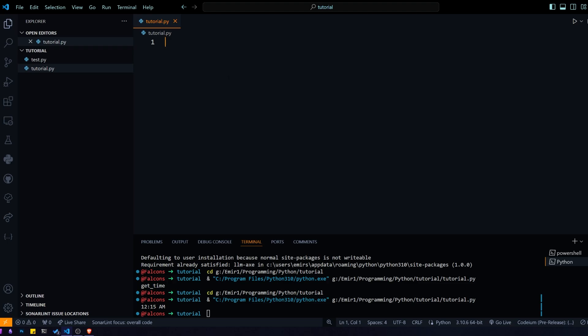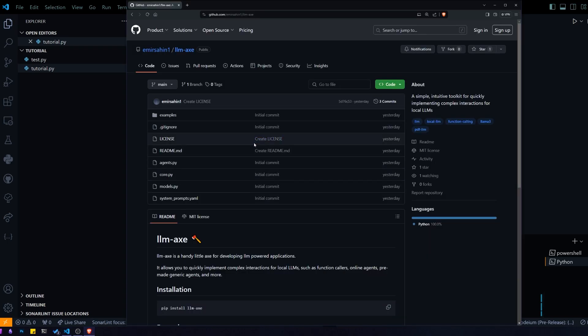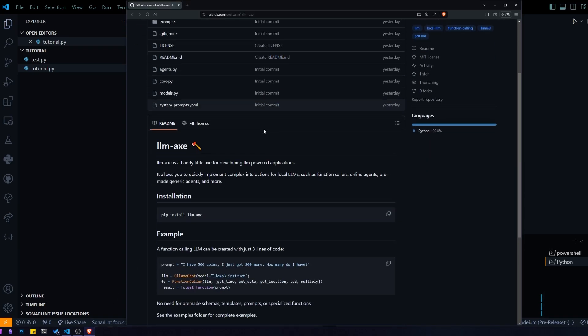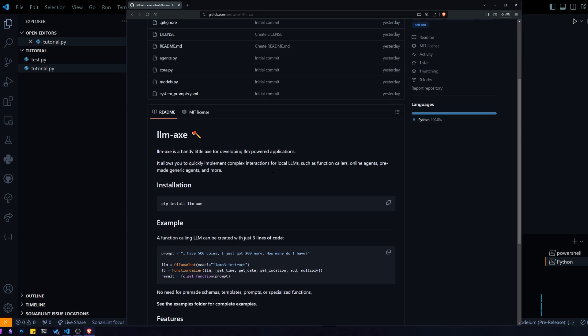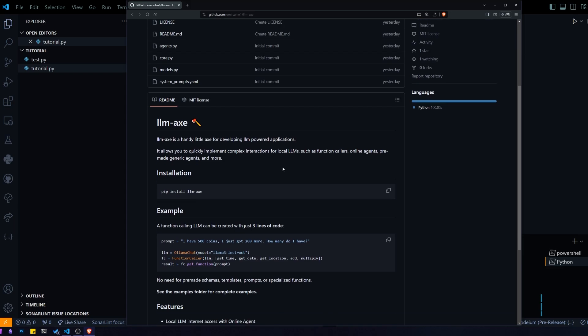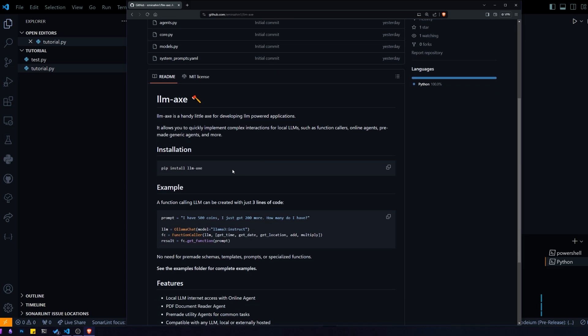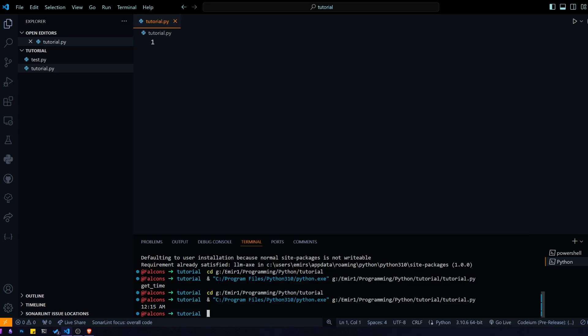The library we're going to be using is called LLMAX, which is a simple library for creating different kinds of agents for large language models. The first thing we need to do is pip install LLMAX, so let's do that right now.